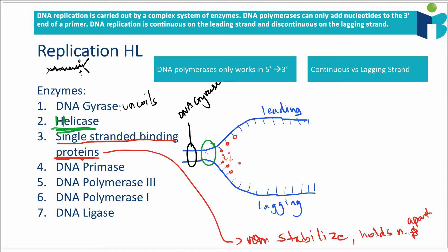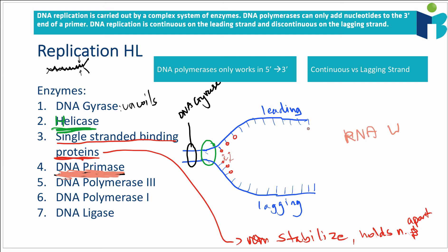After the single-stranded binding proteins bind, the next enzyme is DNA primase. What DNA primase does is attach RNA nucleotides — RNA primers — to a certain region of the strand.